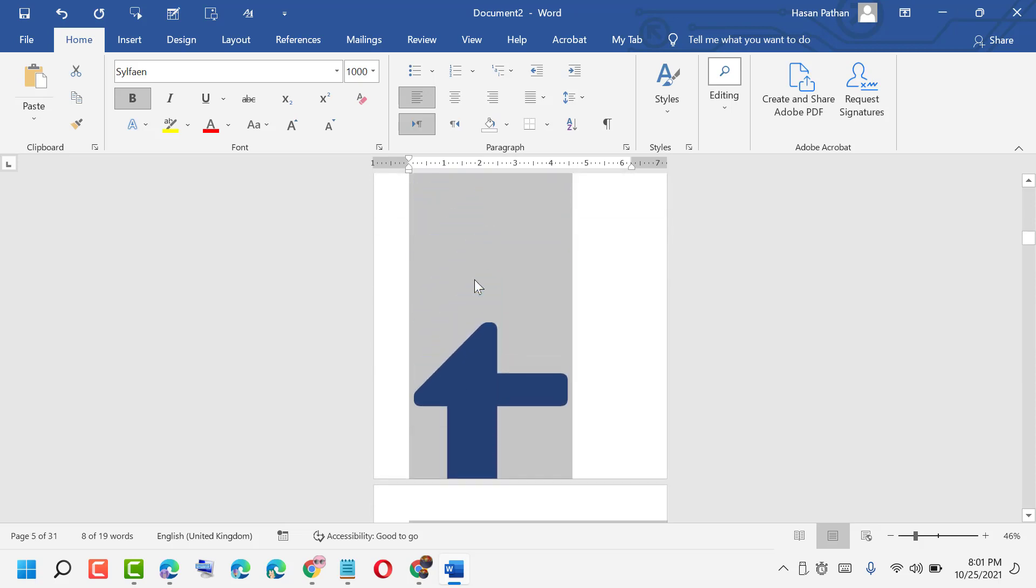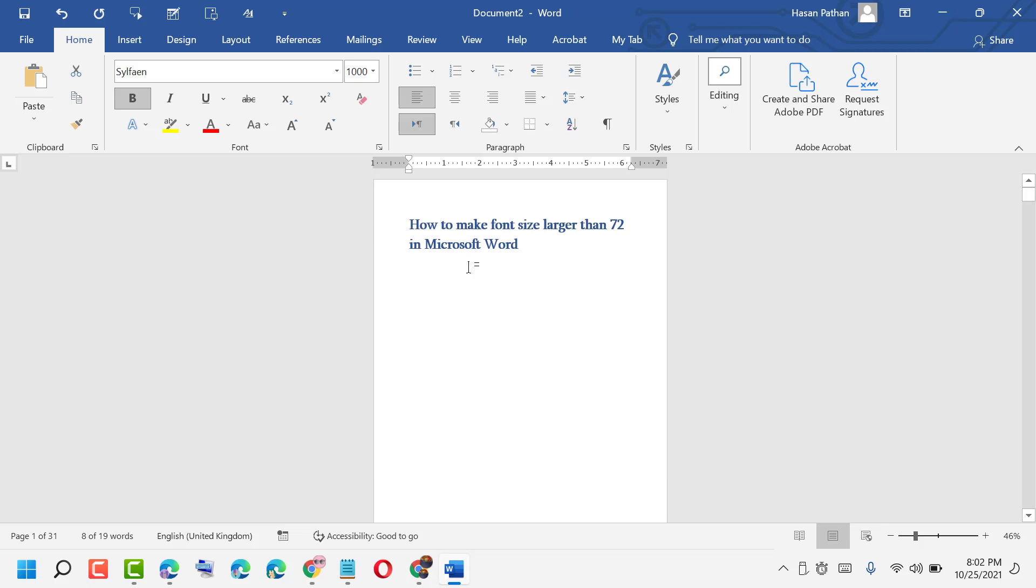This way guys, how to make font size larger than 72 in MS Word.